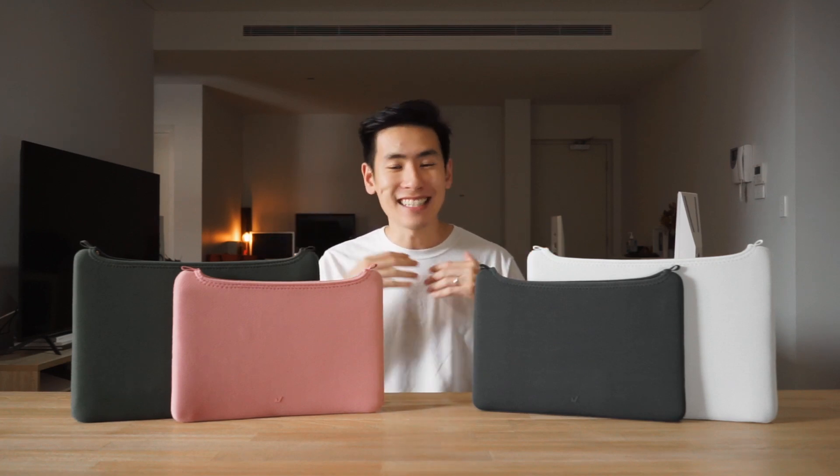Hey everyone, welcome back to the channel. Today is an exciting day because we get to share with you something that we've been working on for quite some time now. We've made our own piece of carry gear, the Rush Faster laptop sleeve.